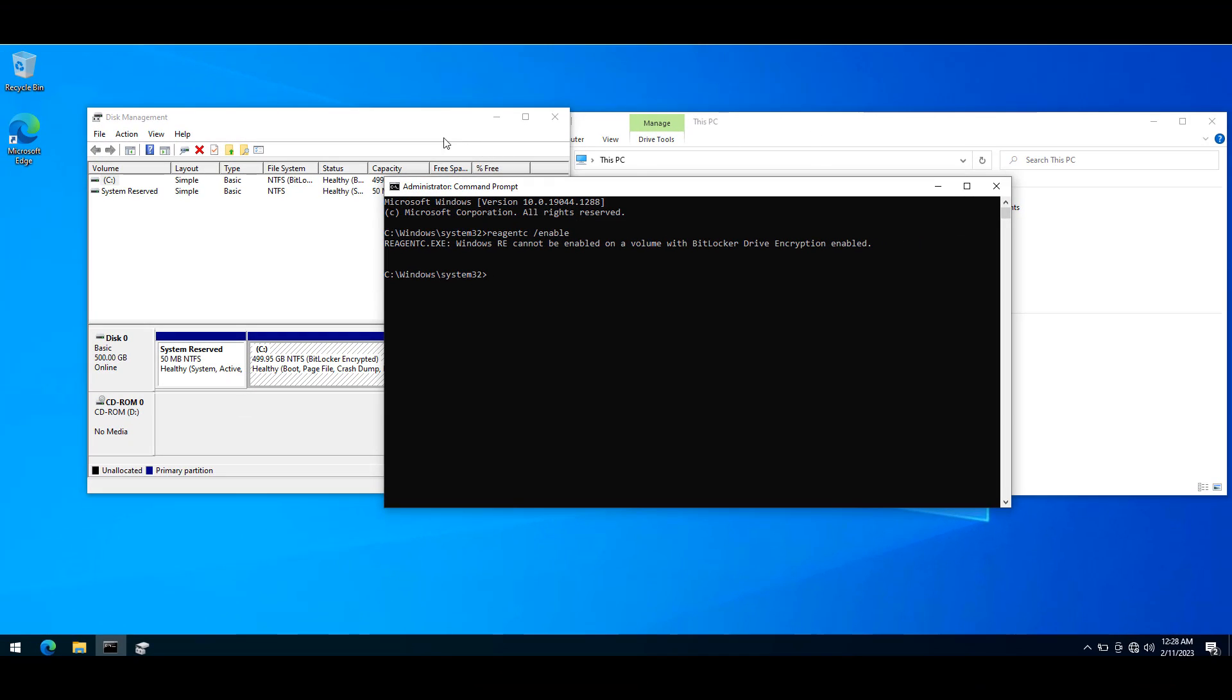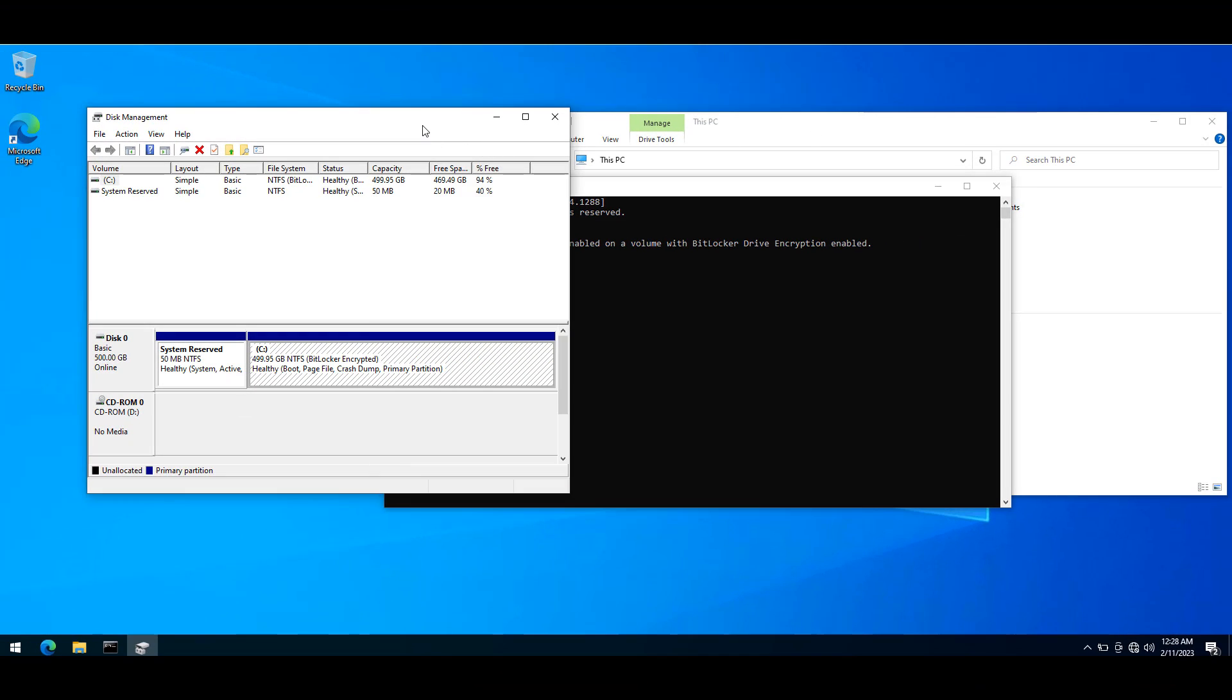To fix this, you need to have at least 600 megabytes of partition created on the same disk.